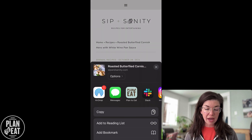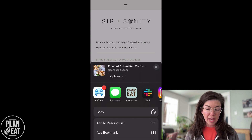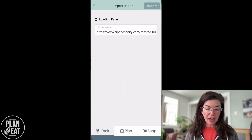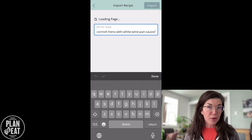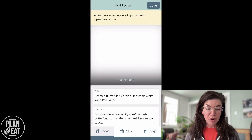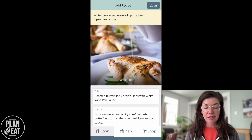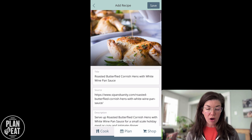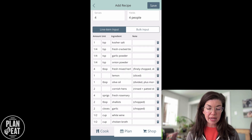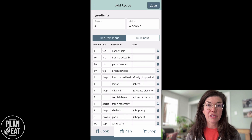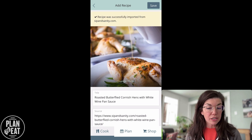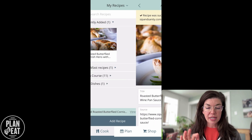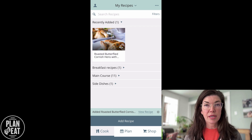I'm going to click on that. Plan to Eat then comes up in my share options and I can tap on that. Now it is importing this recipe for me and the import was successful. This is now a draft of my recipe. All of these fields in here are able to be edited — I can come in here and update any of this information if I need to. Otherwise, I can just hit save, and now that recipe is here in my recently added section.